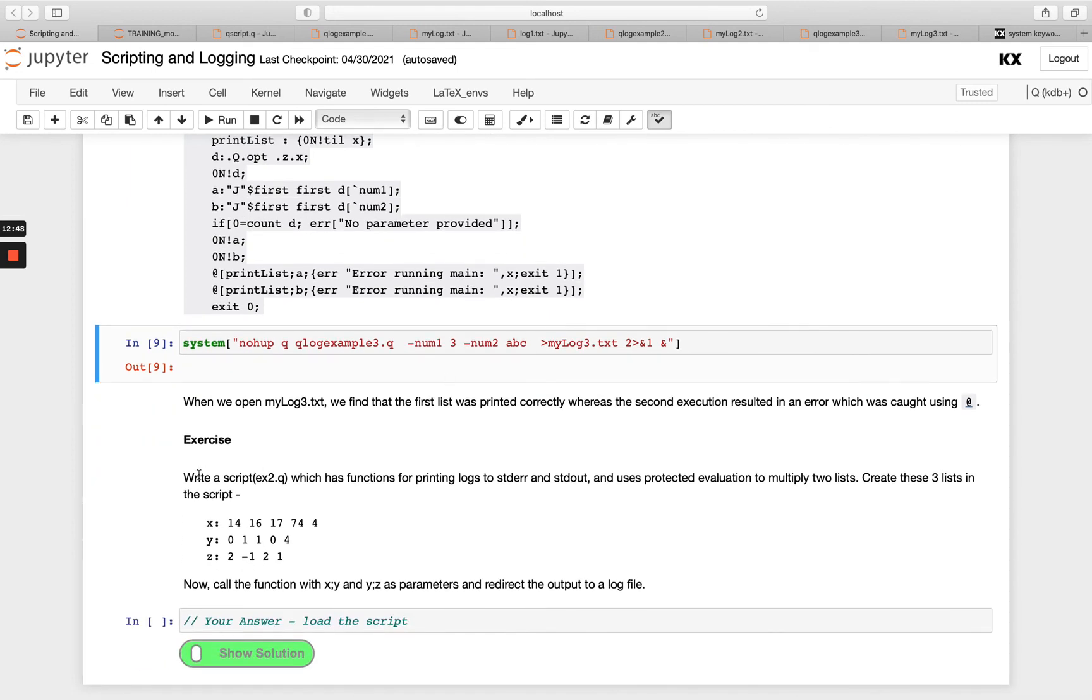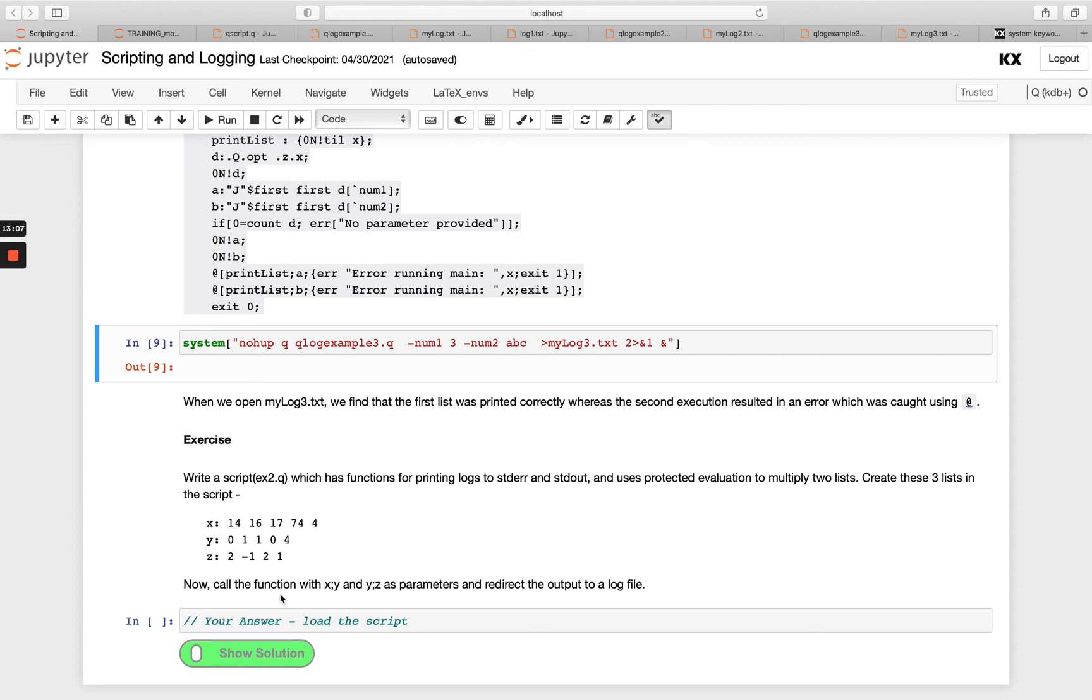So try this exercise. We want you to write a script x2.q. And we want you to create functions that print logs to standard error and standard out. And then we want you to use protected evaluation to multiply two lists together and then create these three lists within the script. So have a go with that exercise. I hope you enjoyed this module and I'll see you in the next one. Thank you.